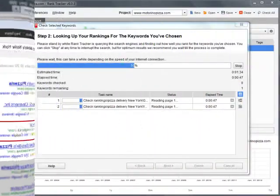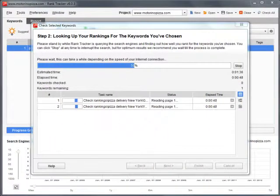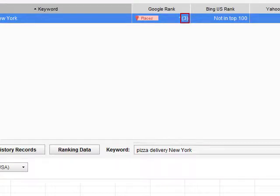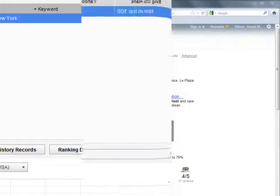Let's check www.modarinapizza.com rankings with RankTracker. Here's what we see: the site ranks third inside the first ranking results block, Places. Well done, RankTracker!